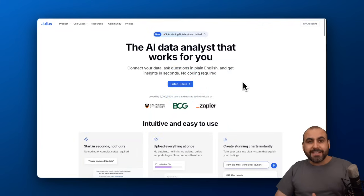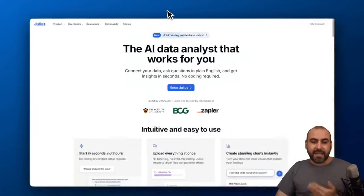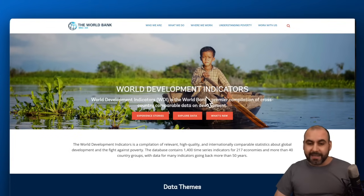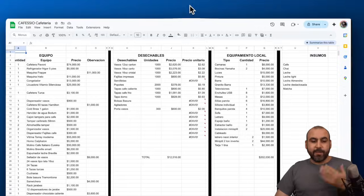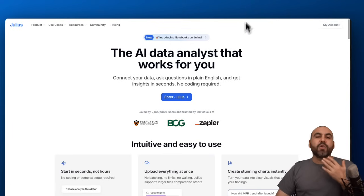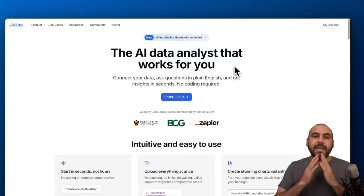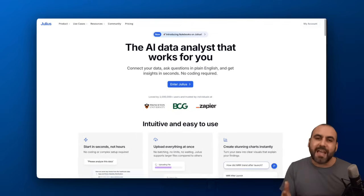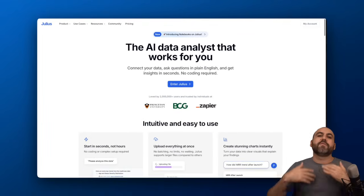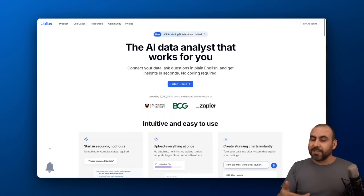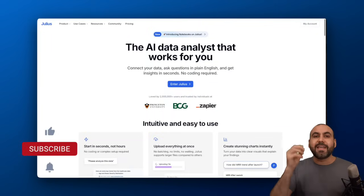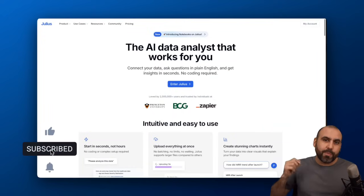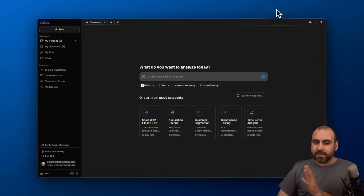You can use this to analyze any type of data, including world development indicators or something for your business, and it will give you the data in plain English. Plus, you can follow through and give it more information to get better results. It's like having an analyst in your pocket.